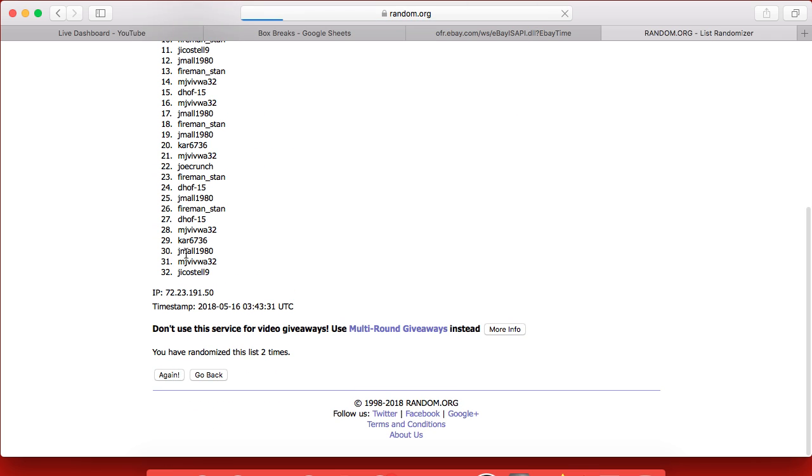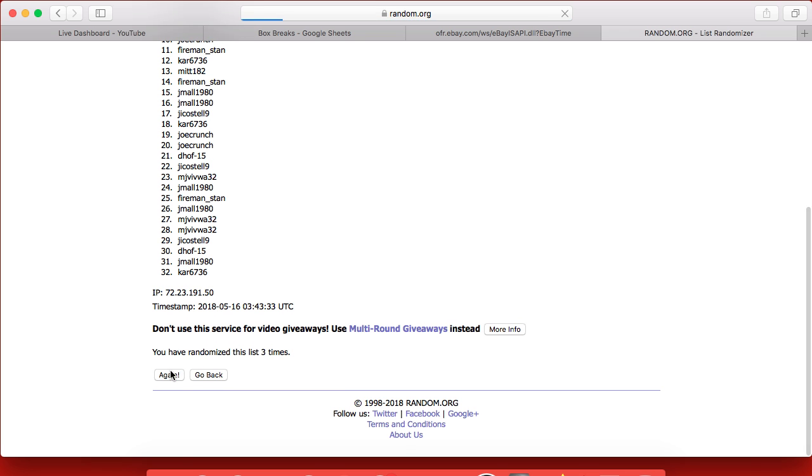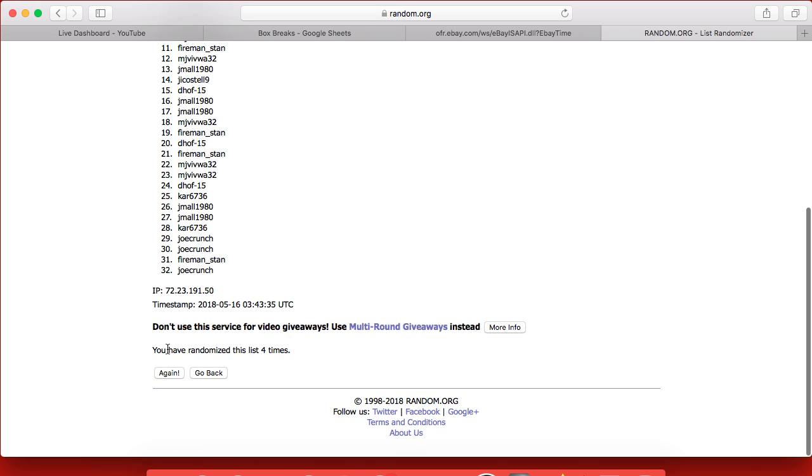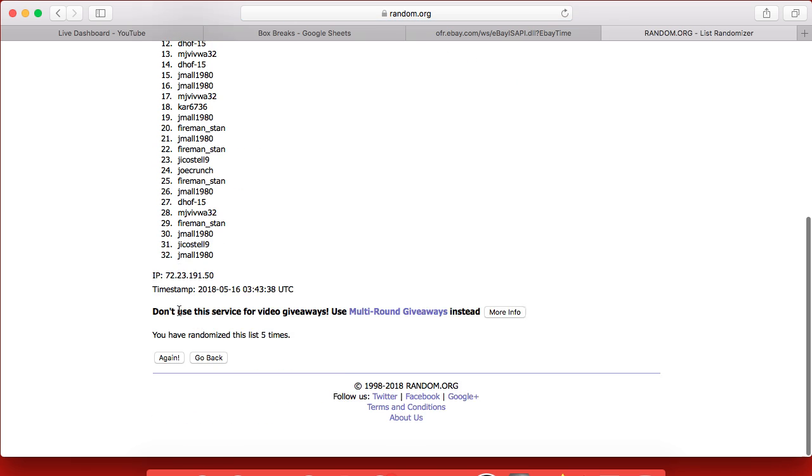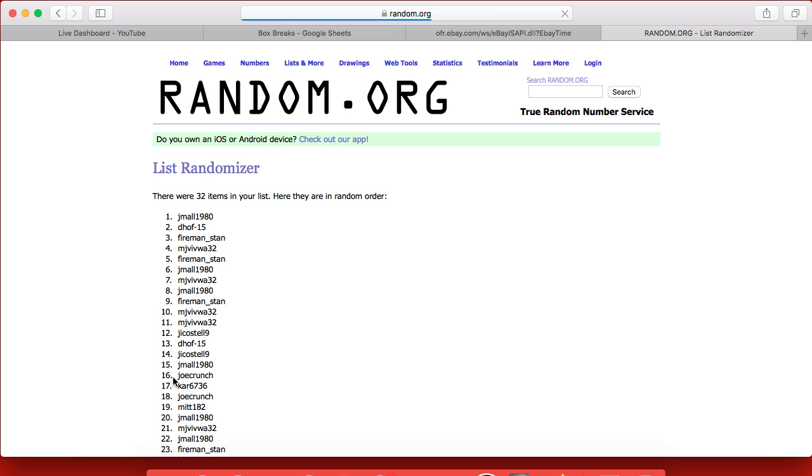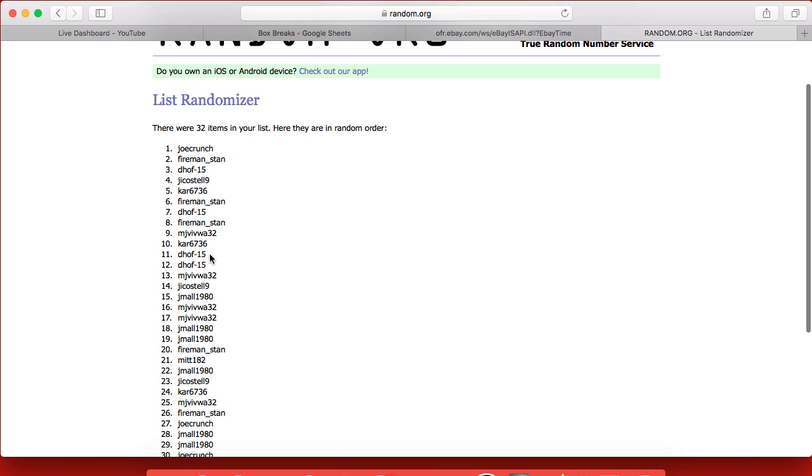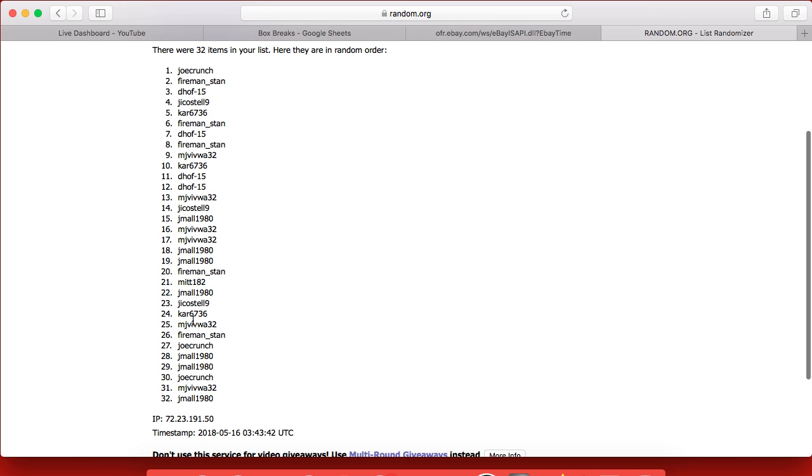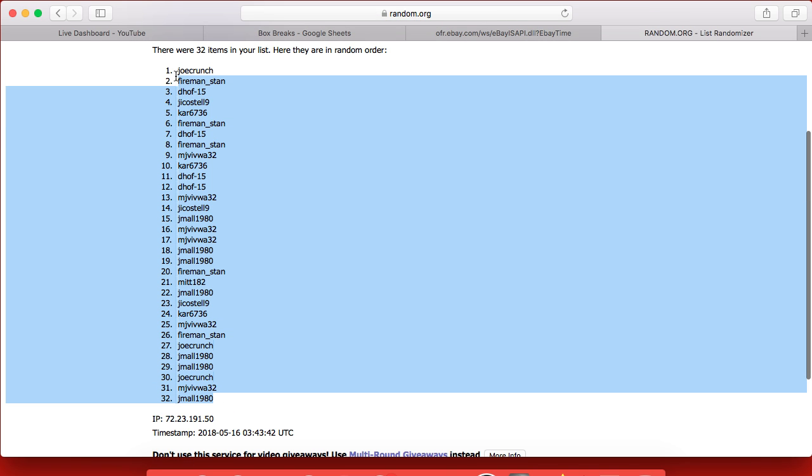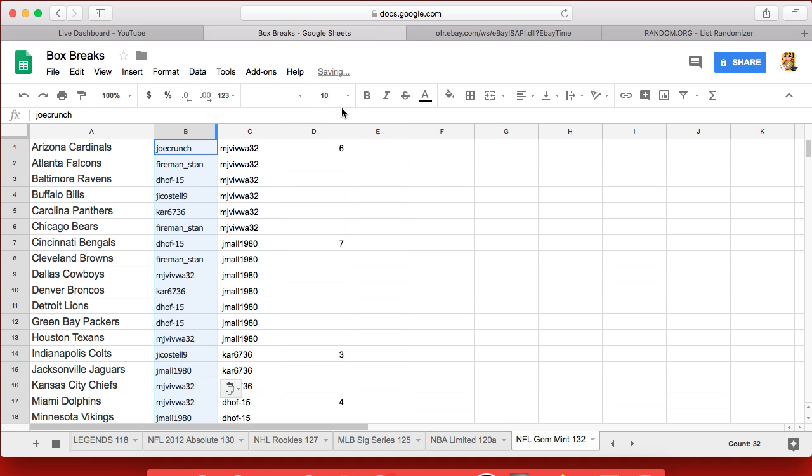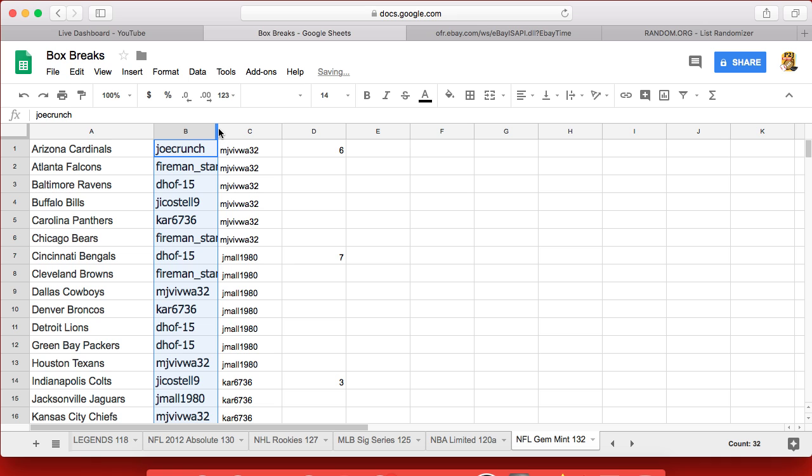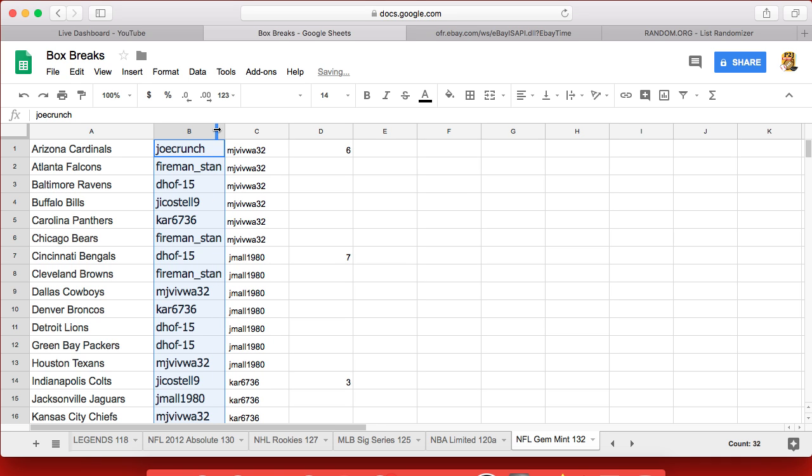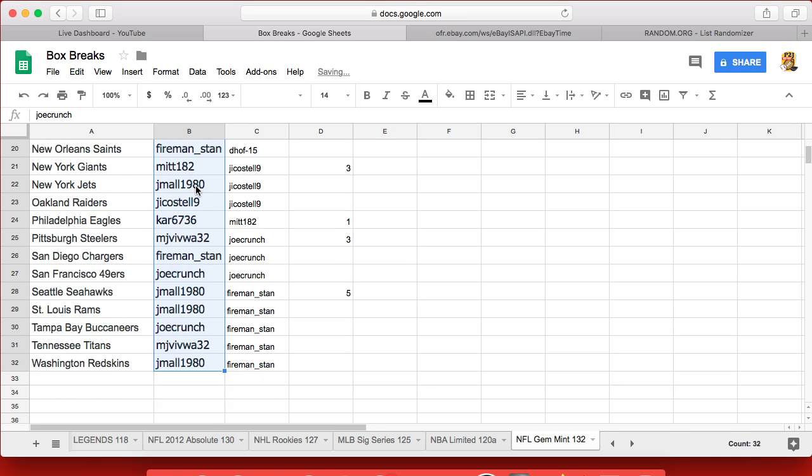Twice, 3 times, 4, 5, 6. And our list will be Joe Crunch on top, J Maul on the bottom. Make that a little bigger, make sure we're all filled in here.